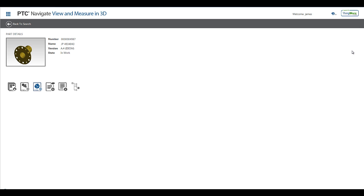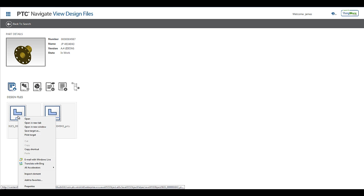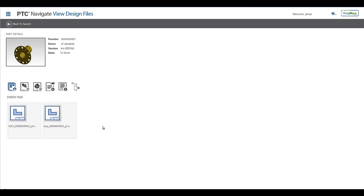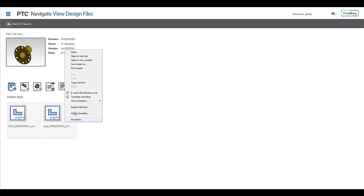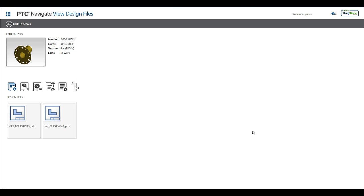The last app in this collection is the View Design Files app, which allows the user to download neutral files such as STEP and IGES. The creation of the neutral data can be configured to automatically generate during the publishing of the viewables on the Windchill side when the native Creo models get checked in.